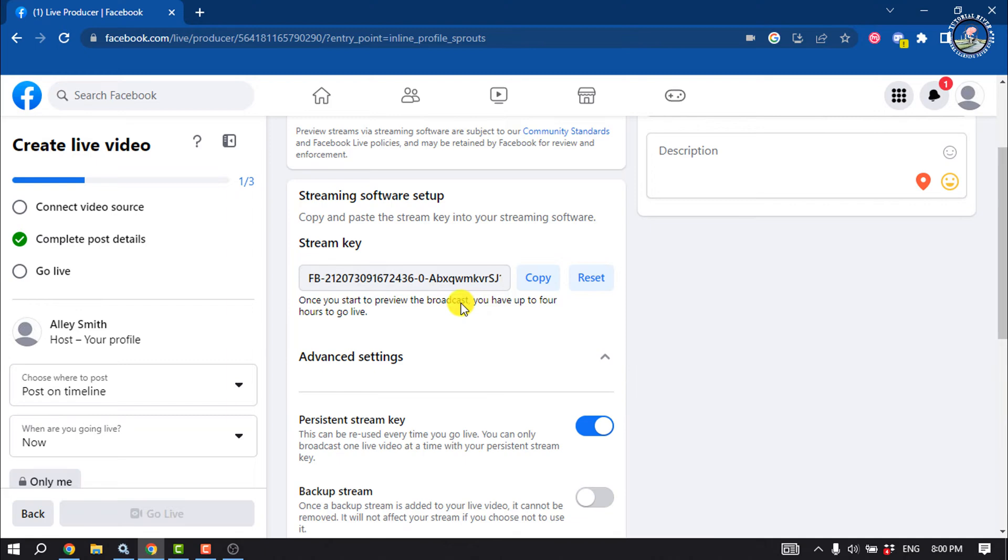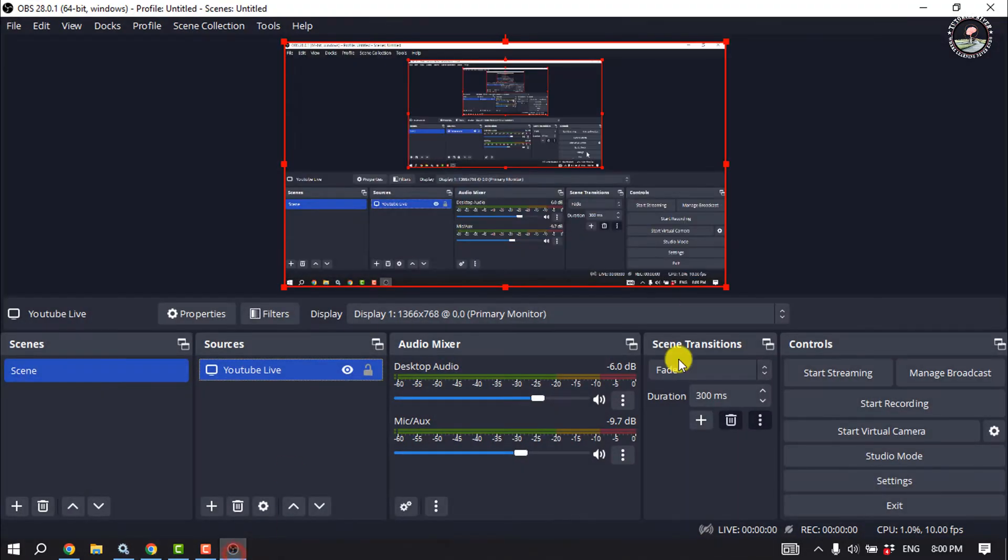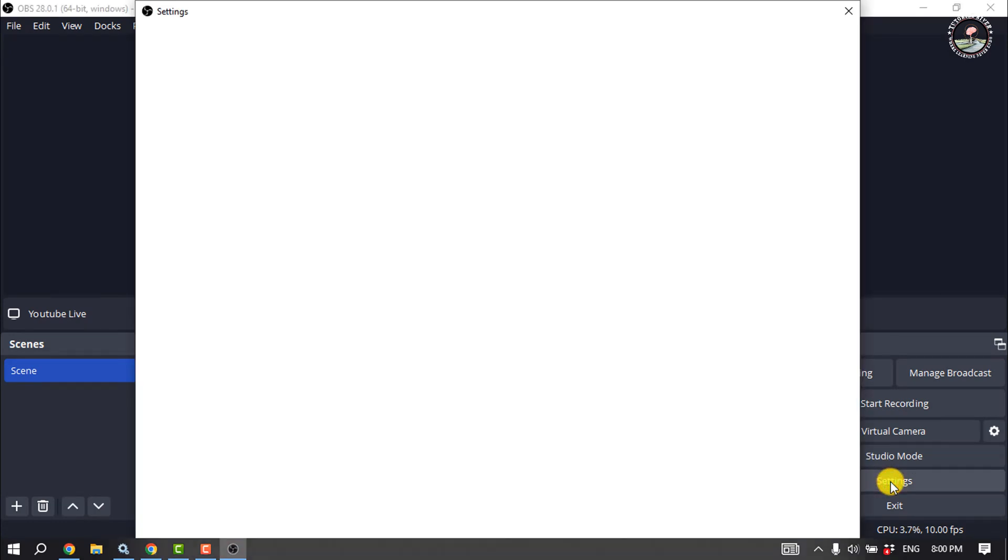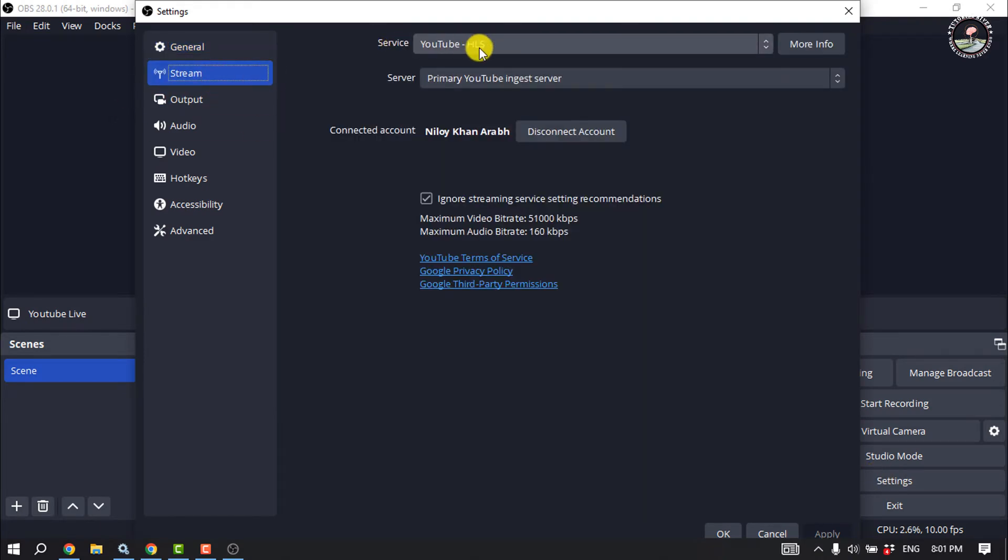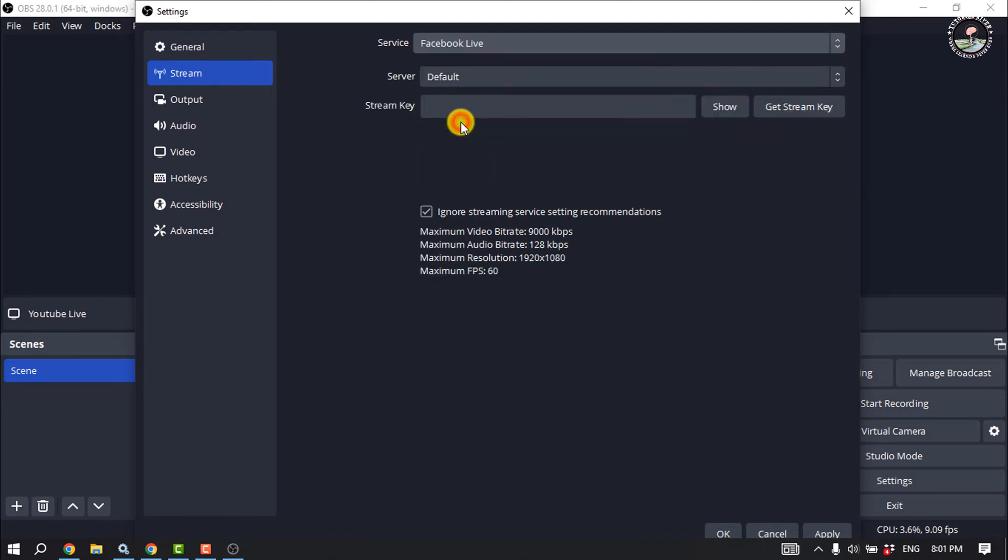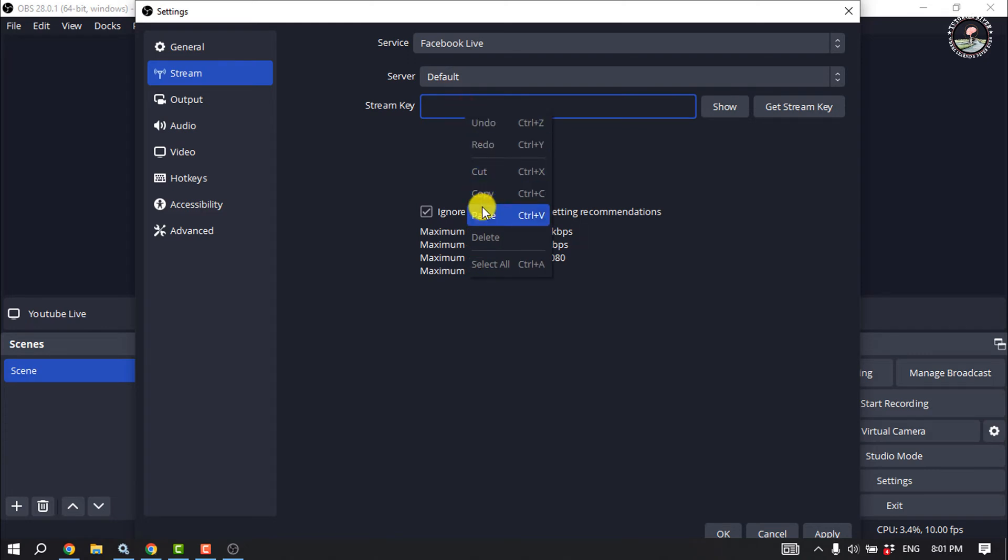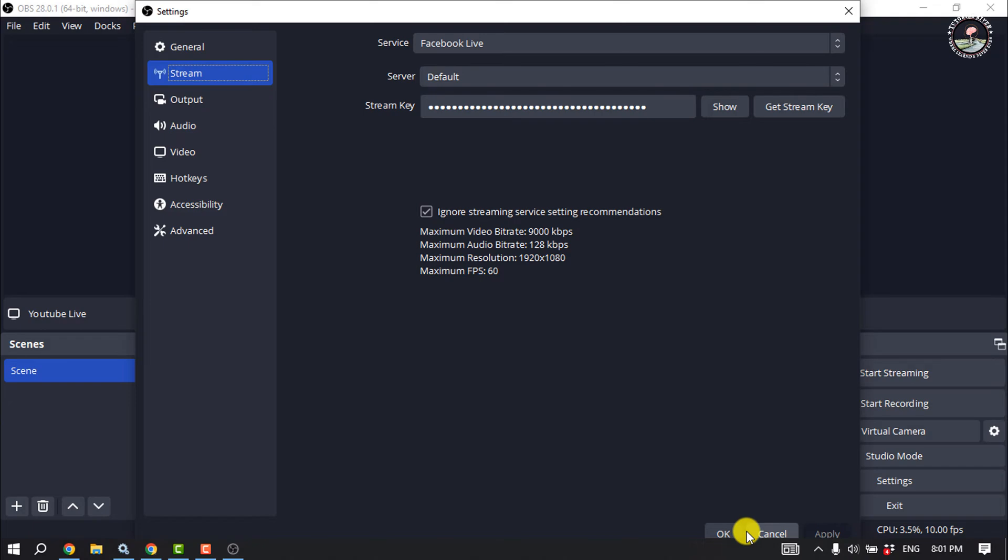We need to copy our stream key, so click on Copy. Then, all you have to do is go to your OBS Studio, click on Settings, select Stream, click on this Service dropdown, and from here select Facebook Live. Select Default for the server and paste the live stream key here, and click on Apply, then OK.